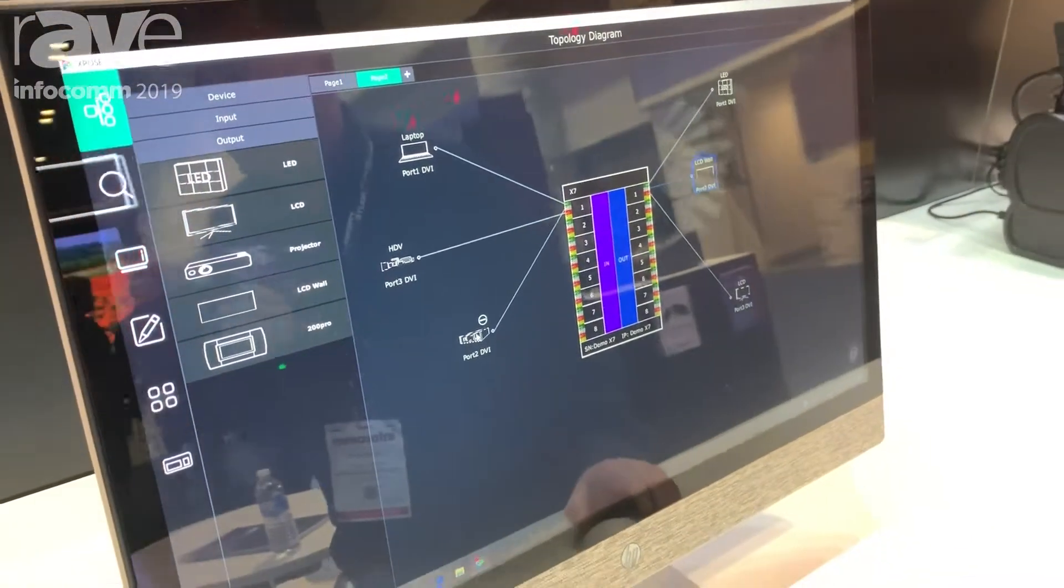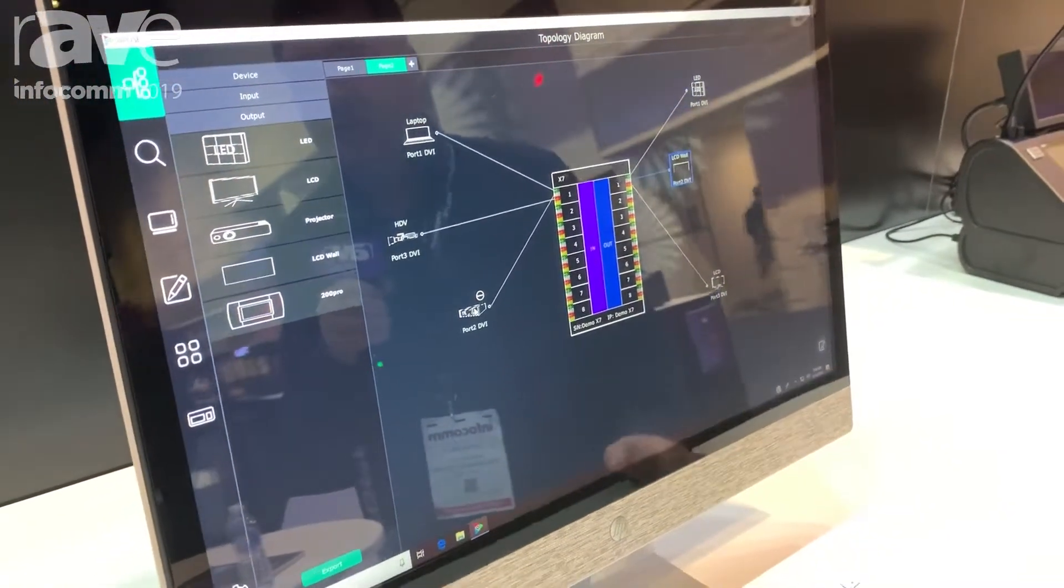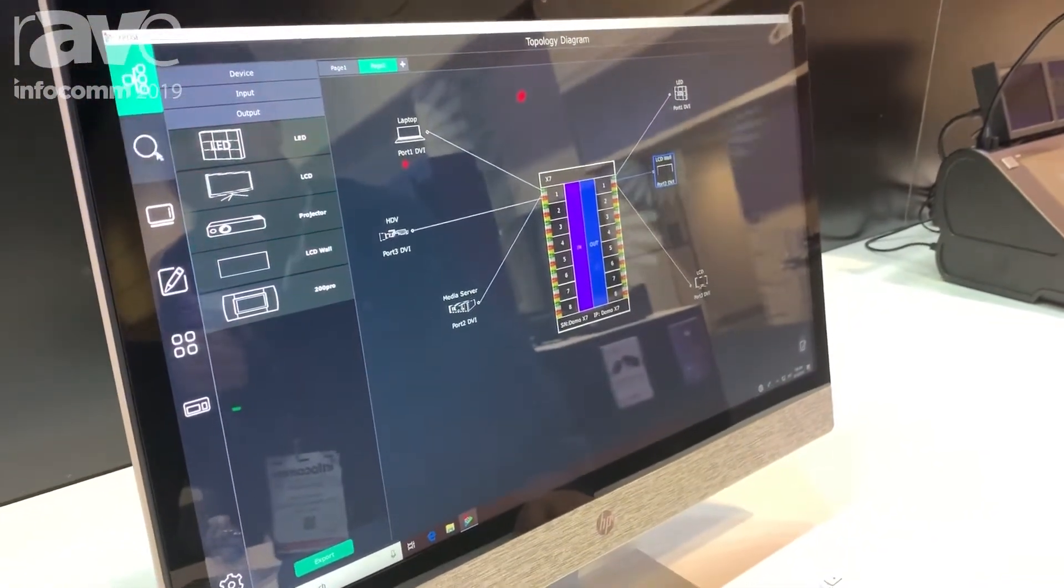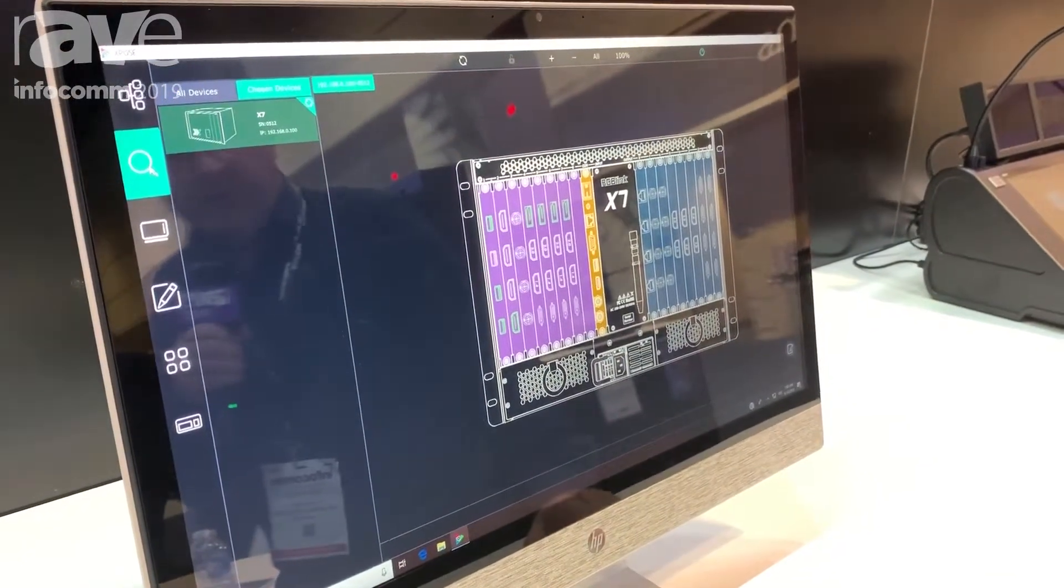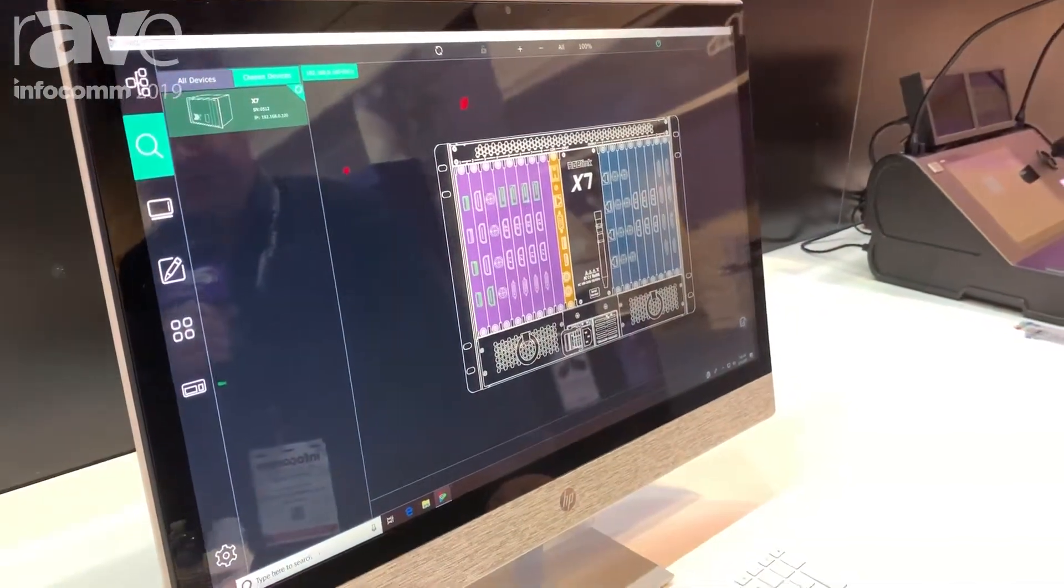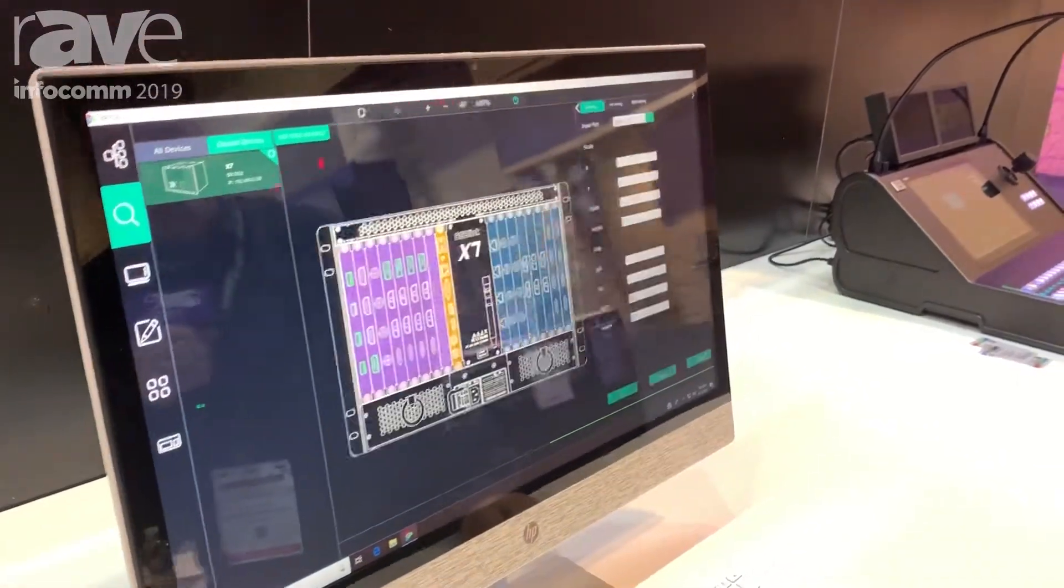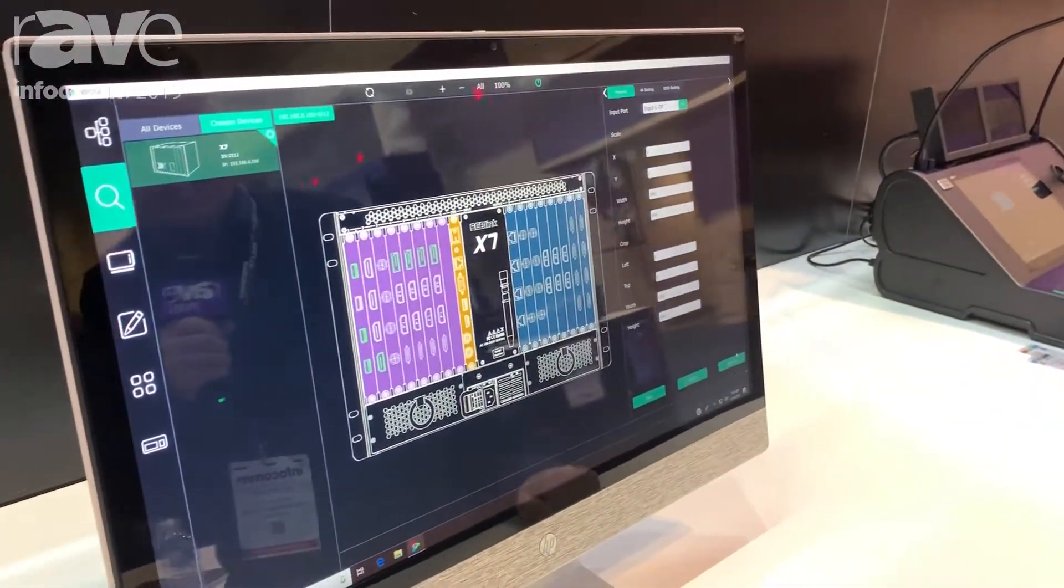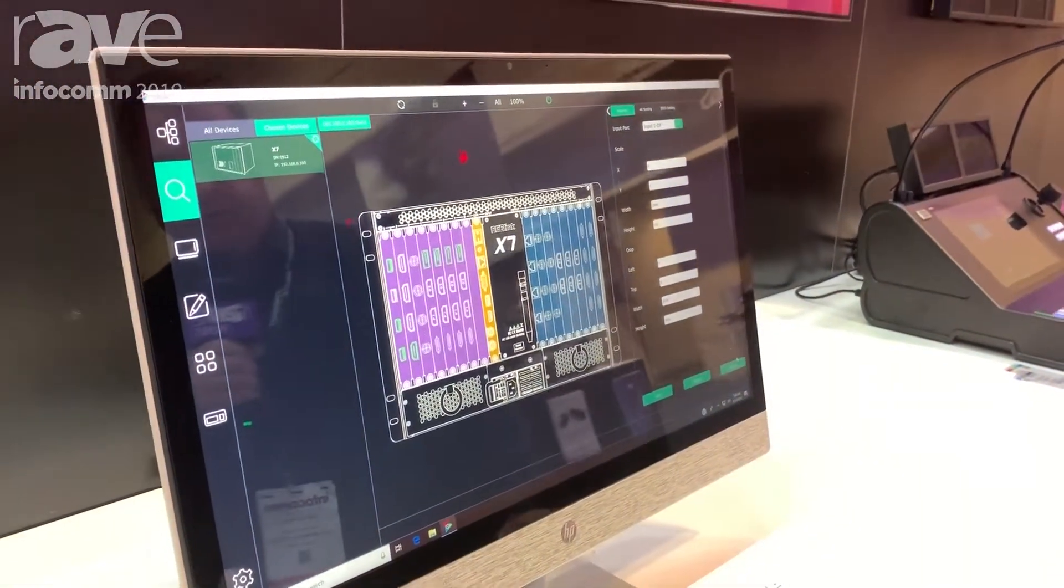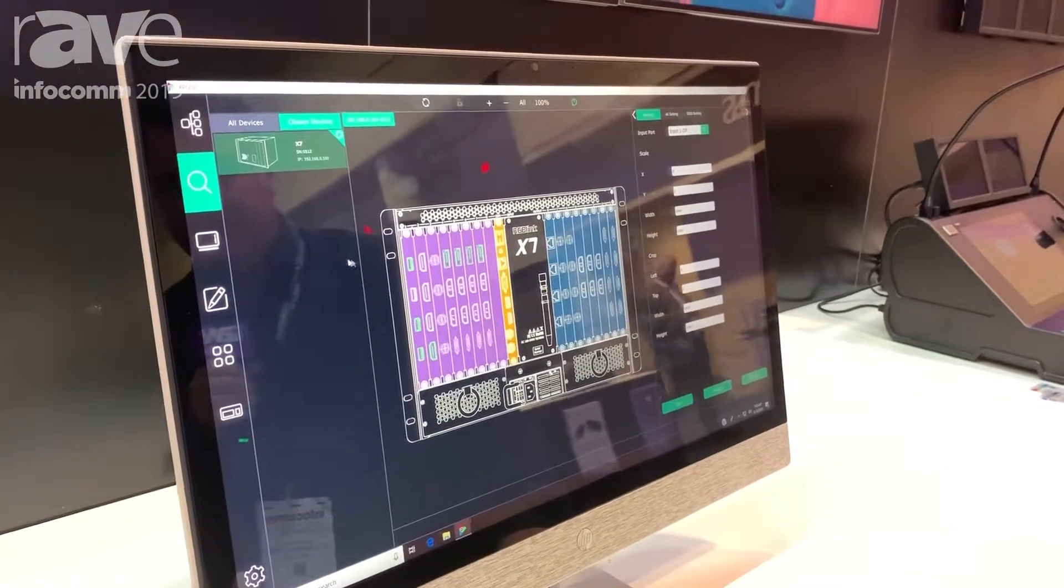This makes it very intuitive to do the configuration before the project's even underway. The second part of the software allows you to configure the devices. As you can see it's all very natural and GUI-based, and you just click on something and you can open the settings across input, output and the interfaces.